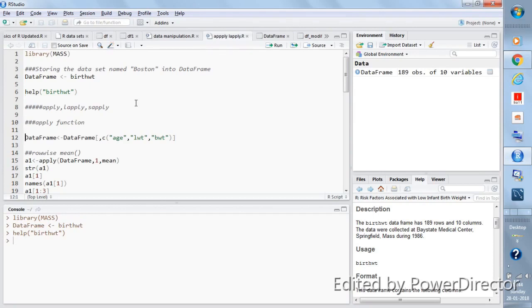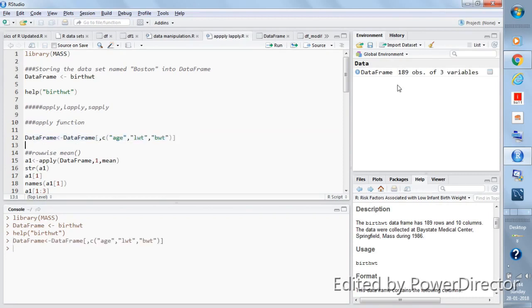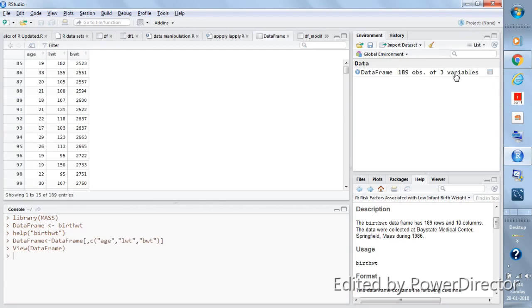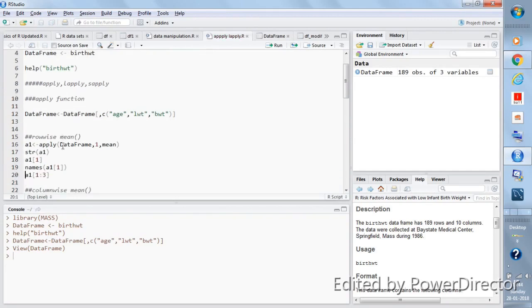Let's subset this dataset to just three numerical variables to make the tutorial easy to understand. We'll take age, lwt, and bwt. To subset the data frame, write within square brackets after a comma the vector of column names you want. After running, you see 189 observations and only 3 variables — age, lwt, and bwt — while the rest of the variables are gone.